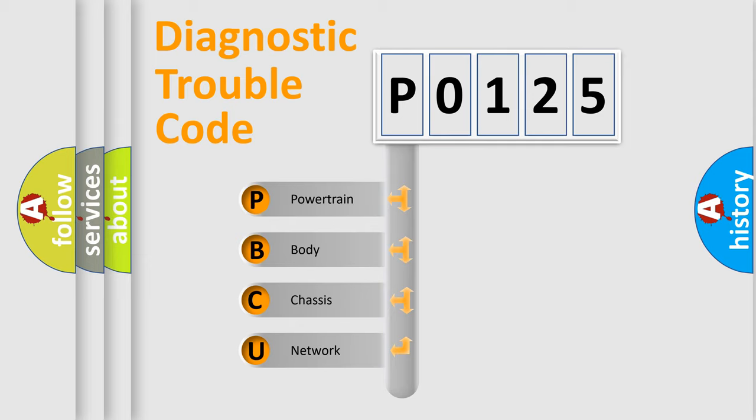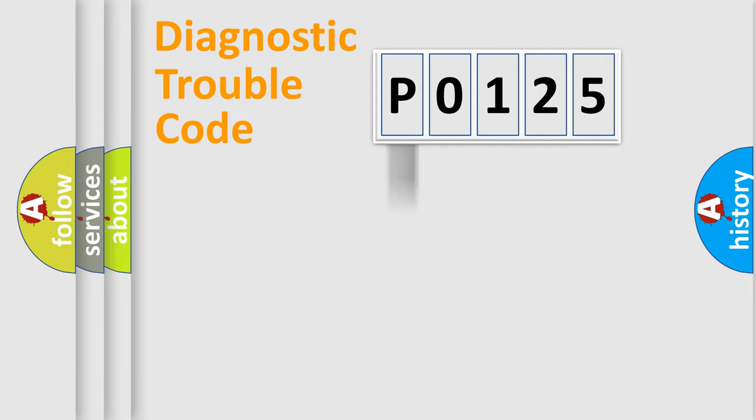We divide the electric system of automobile into four basic units: Powertrain, Body, Chassis, and Network.